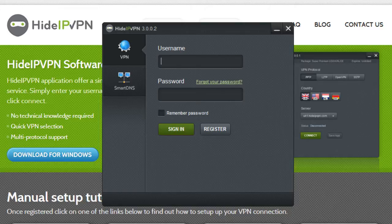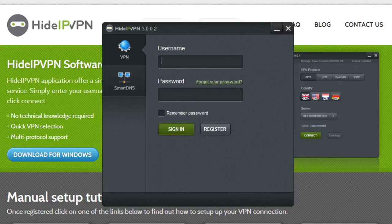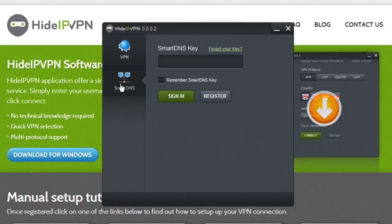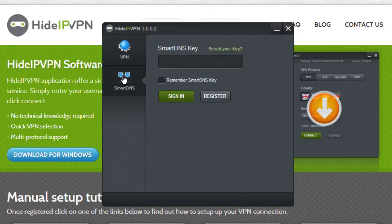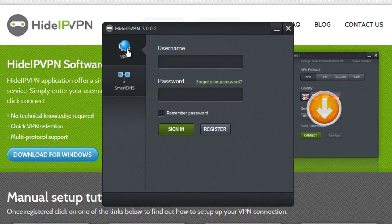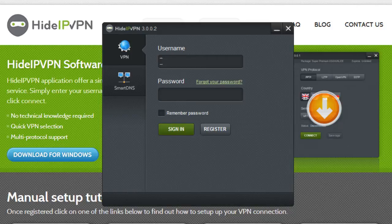We have created a software that incorporates two services – VPN and Smart DNS services. There are two tabs on the left – VPN tab and Smart DNS tab. In order to access the service you need, click on the button that indicates the name of the service you want to use.